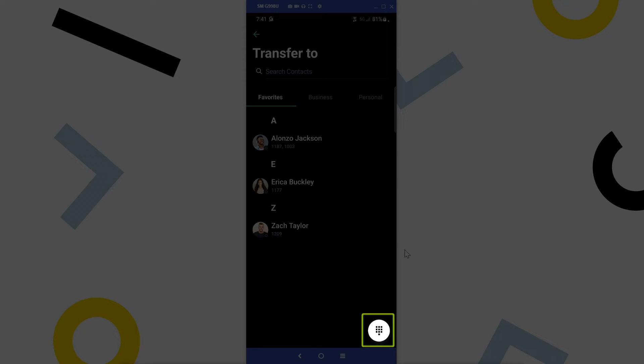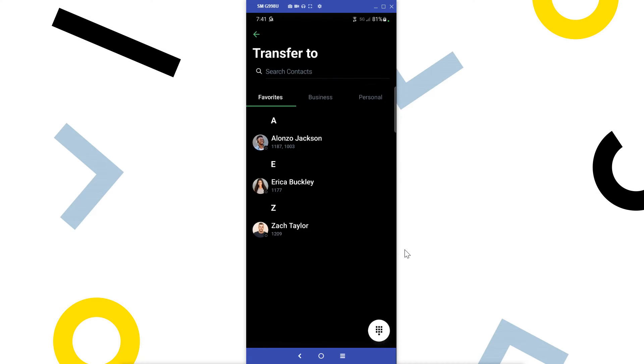You can even choose to forward to an external number not in your directory by tapping the dial pad icon and entering that number. In my case though, I'll forward the call to a coworker.